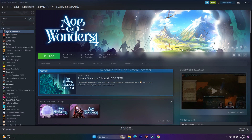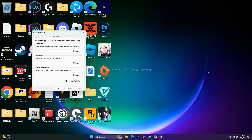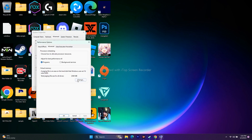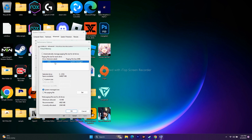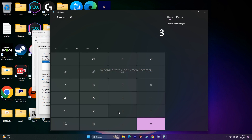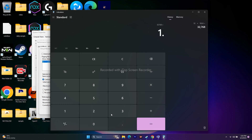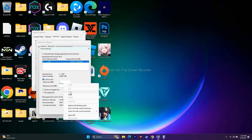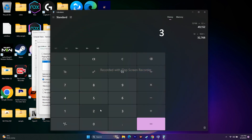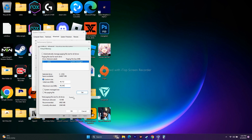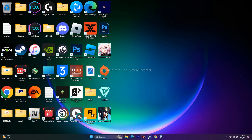If the issue persists, try increasing the virtual memory. Search for View Advanced System Settings, go to Advanced, then under Performance click Settings, go to Advanced, and click Change. Select the local disk where the game is installed and choose Custom size. The initial size should be 1.5 times your total RAM in MB (e.g., 32 GB × 1024 × 1.5 = 49,152 MB) and the maximum size should be 3 times your RAM (e.g., 32 GB × 1024 × 3 = 98,304 MB). Click OK.